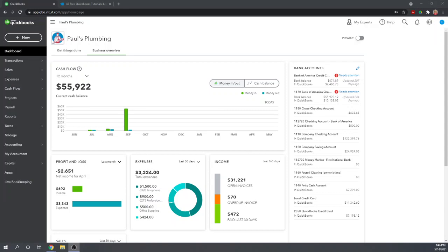Hi, this is Tim Yoder with Fit Small Business. Today I'm going to teach you how to set your product and services options in QuickBooks Online.